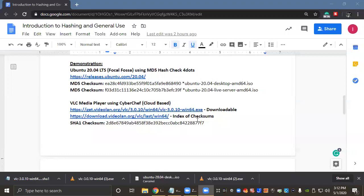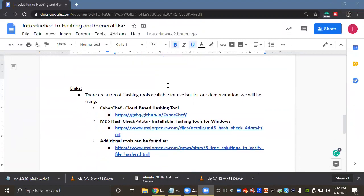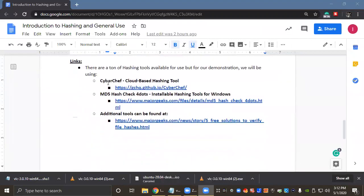It compares against a hash produced by tools that we're going to be testing today, and the tools that I chose are both really neat. The first one is CyberChef, it's a cloud-based hashing tool and they actually have a ton of other tools available on their website as well. It's actually a really cool website.